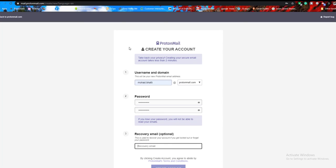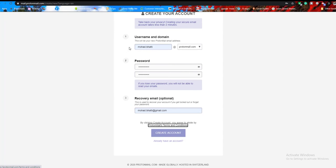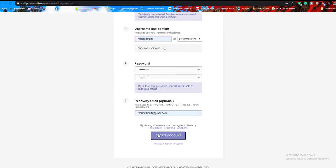Optionally, in the recovery email optional section, enter one of your alternate email addresses. Select create accounts.